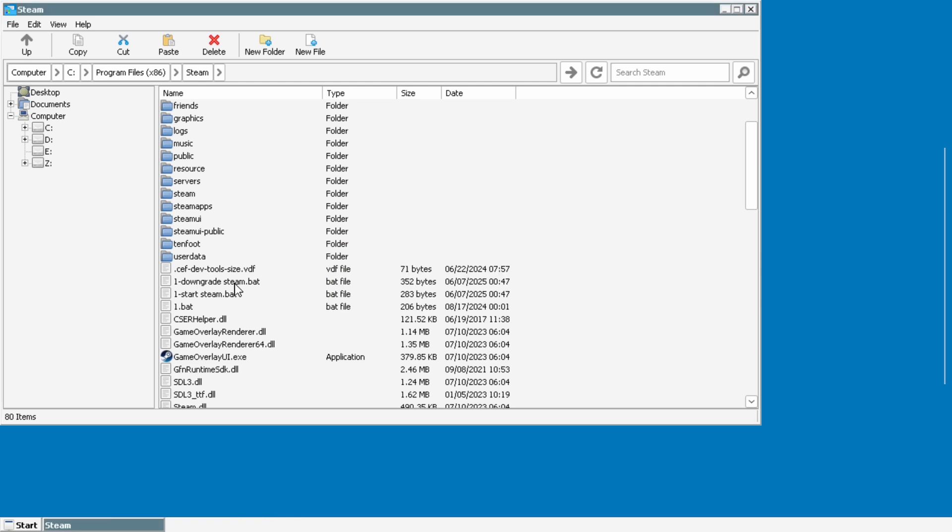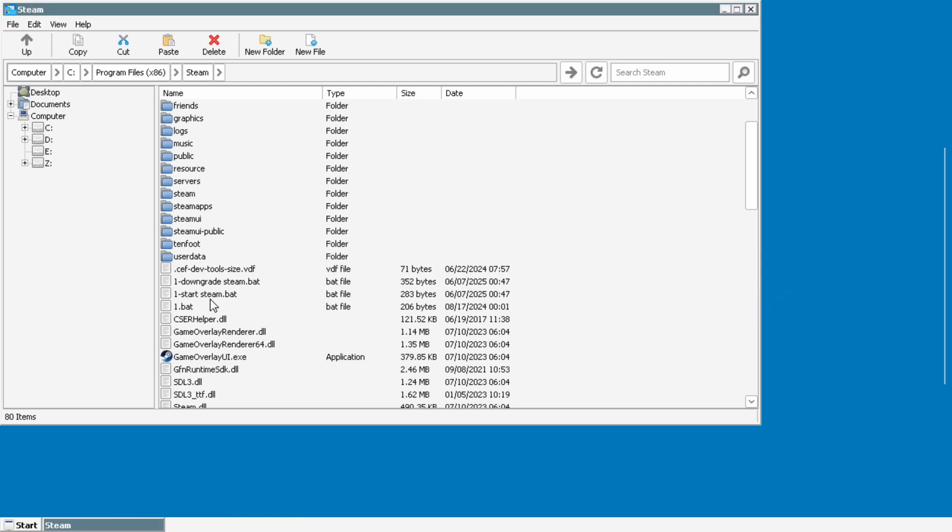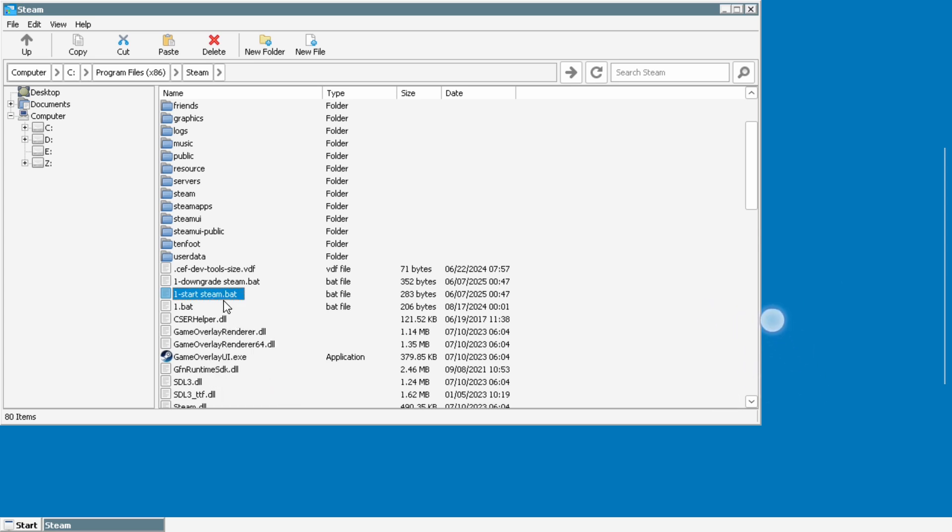Now that that's done, now we can start steam. So we're going to use this start steam dot bat. I like to create a shortcut for it so I can start it from outside the container but we're going to run it the first time inside the container here now.